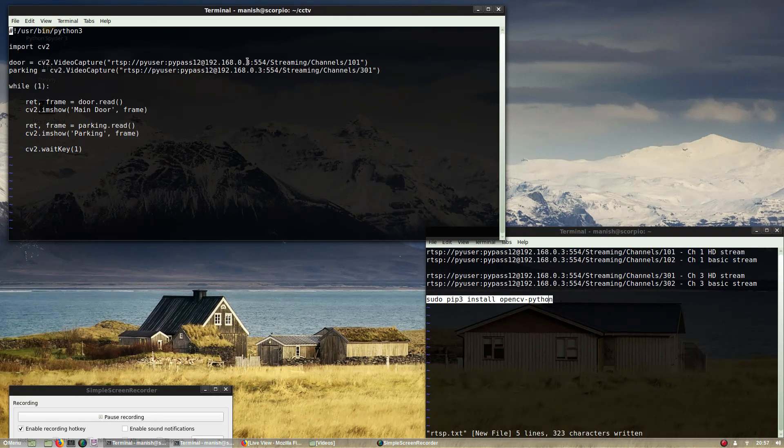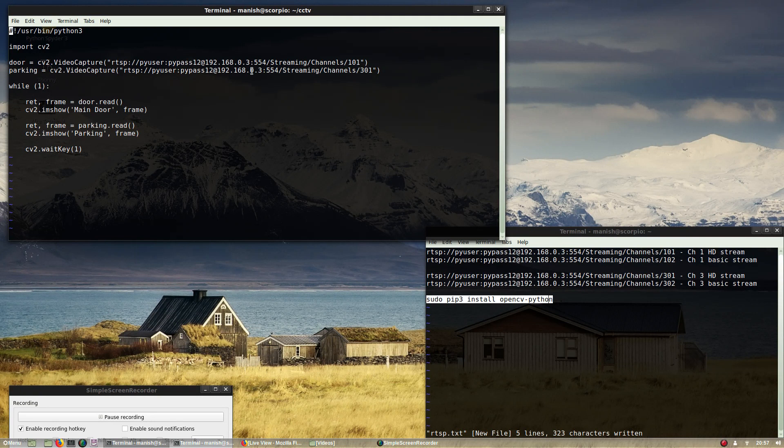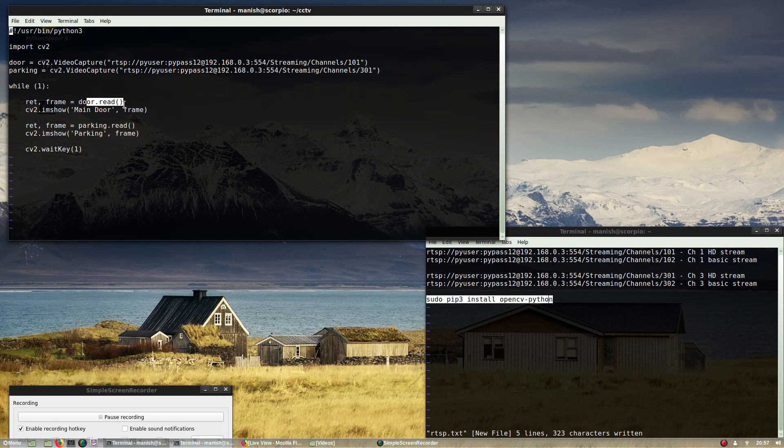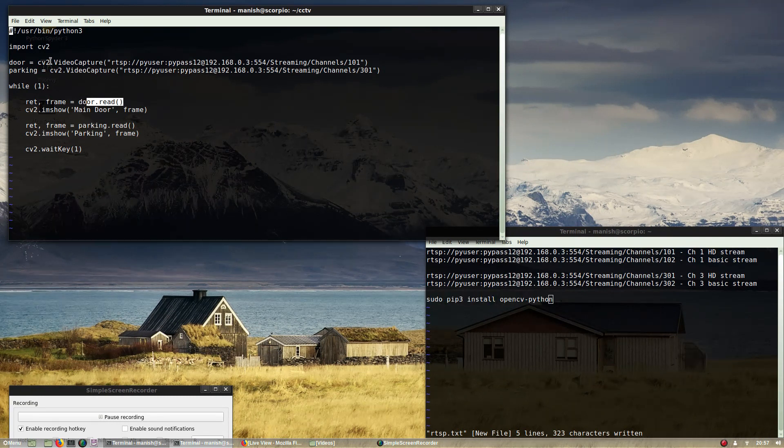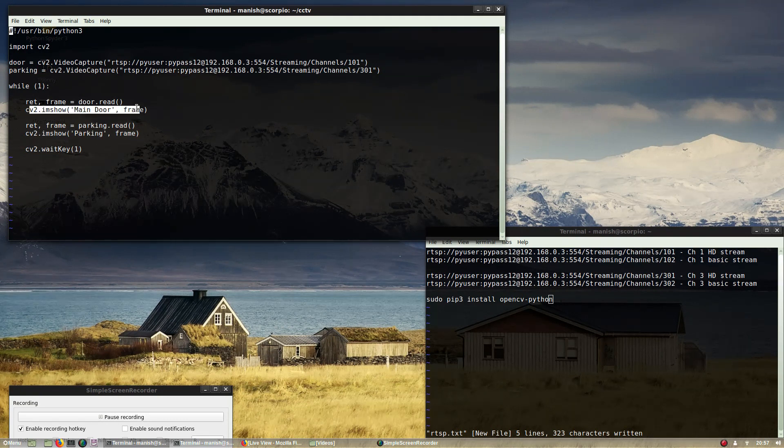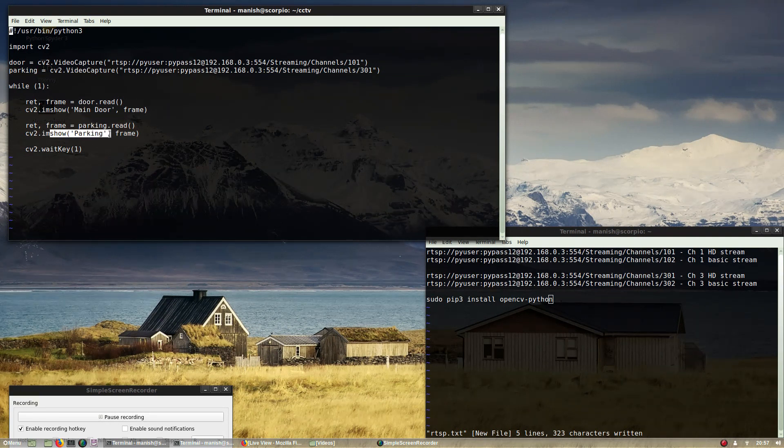The second is my parking lot stream, so this is the channel 3 HD stream URL. Then you go in an infinite loop and just read both these RTSP URLs and display the stream on your screen.